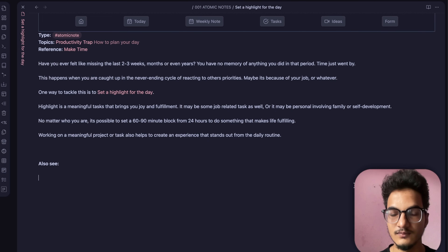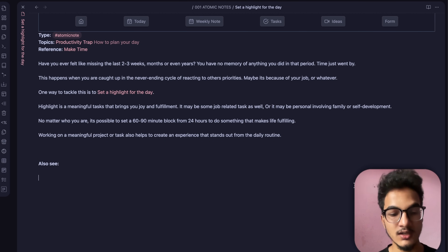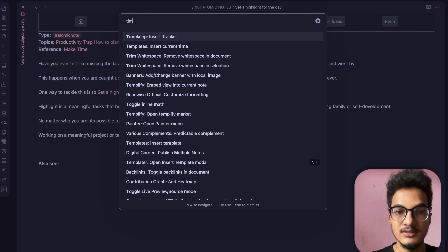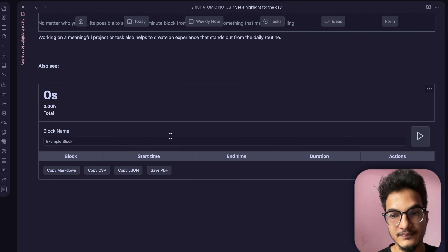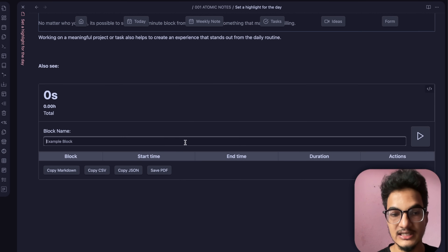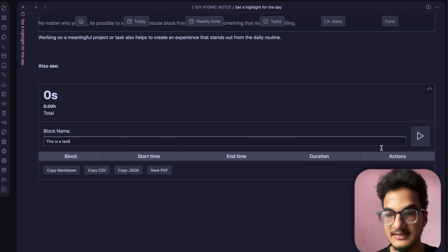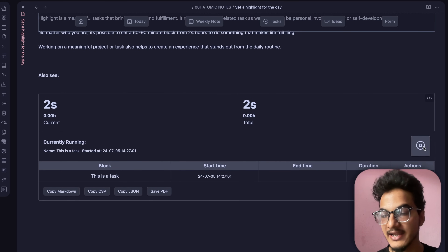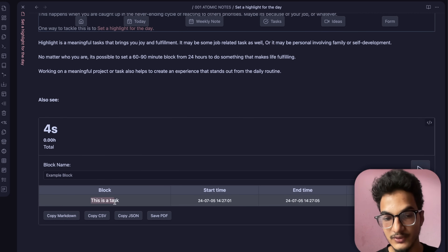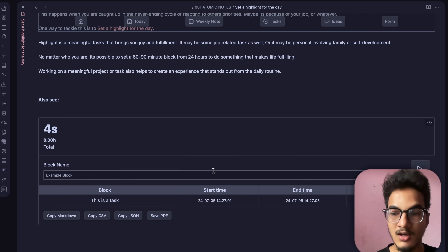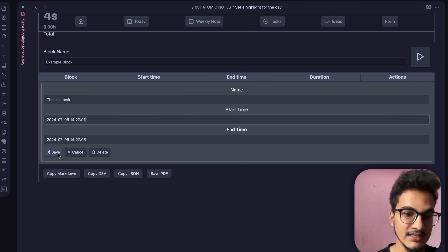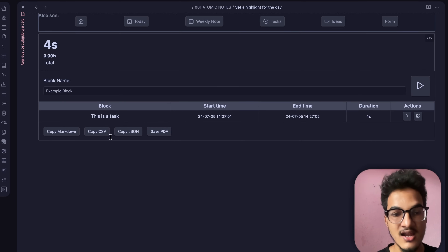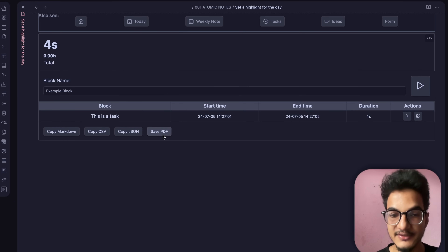To use Timekeep, embed it via a code block or go to the command palette, search for Timekeep, and select 'Insert Tracker.' The tracker gets embedded in your note. Write the name of your task and start tracking. When finished, click stop and the task is added with its time and duration. You can add multiple entries, edit start or end times, and export the data as markdown, CSV, or PDF.